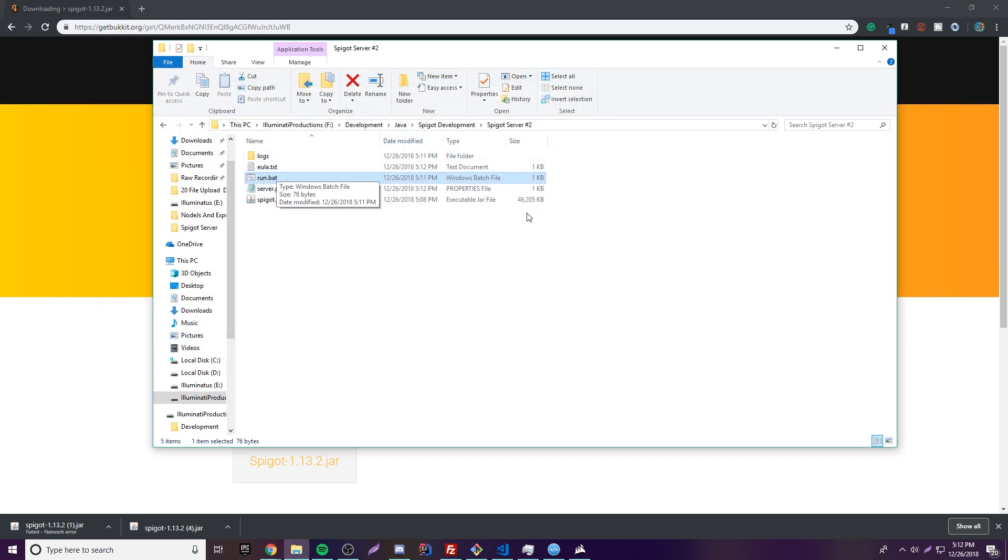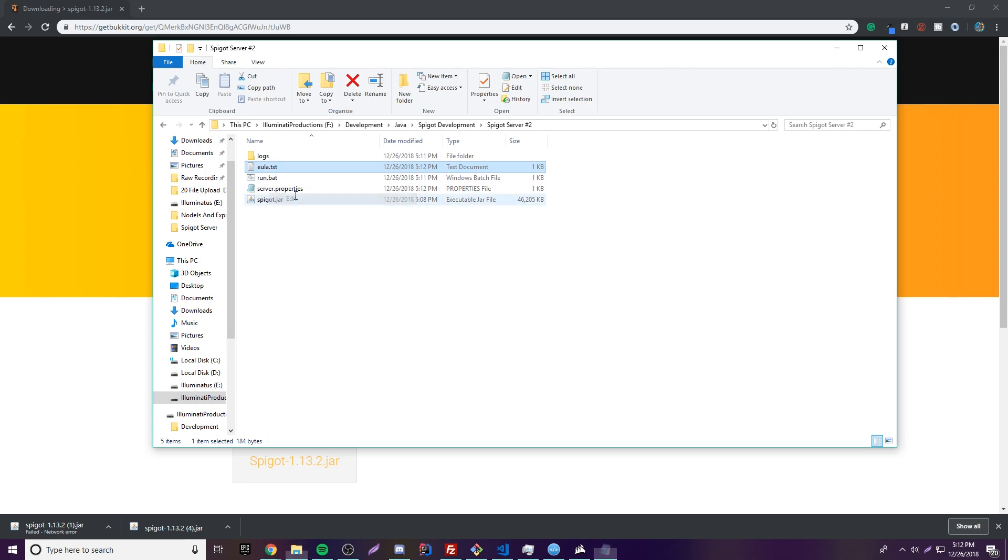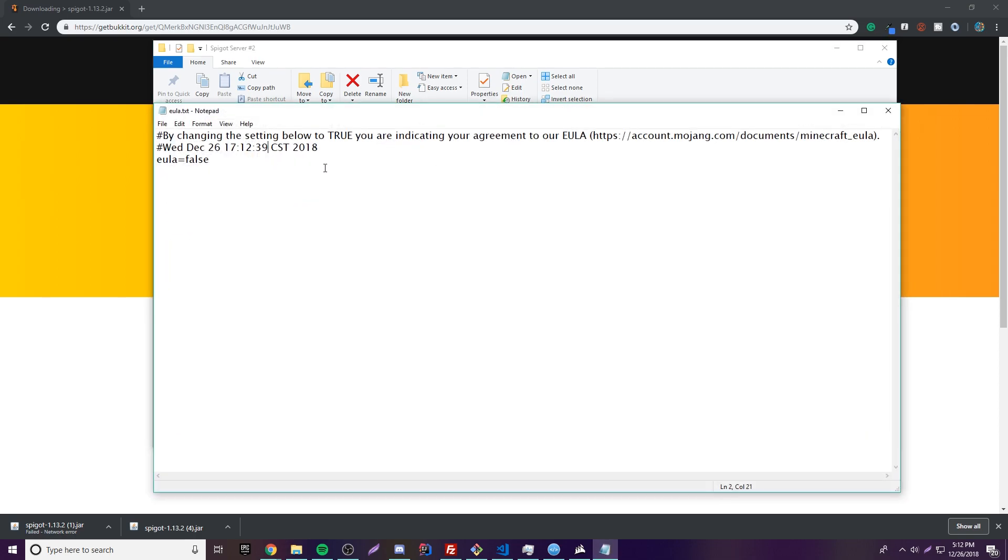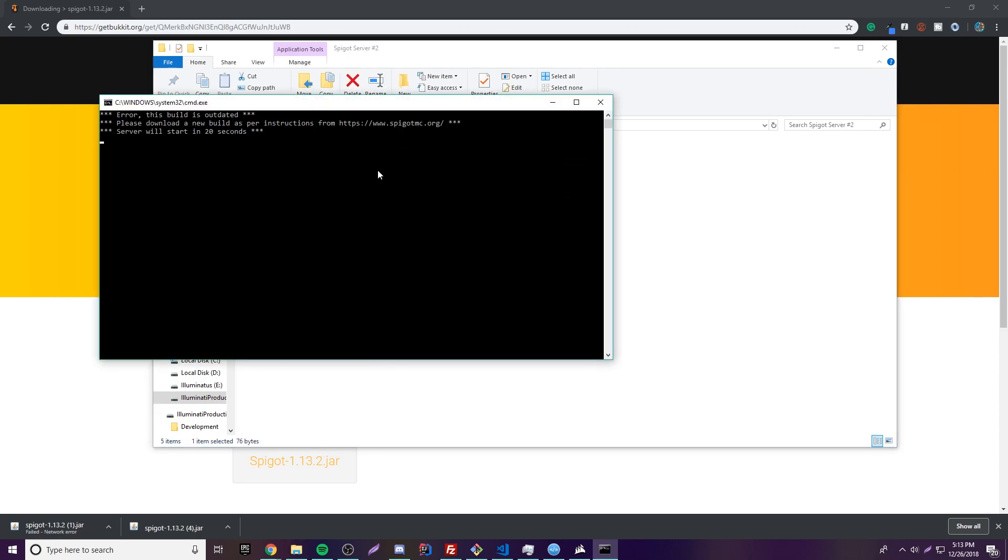So just close that, and then you want to go to this file here, the EULA.txt, and then edit it. What you want to do here is change this false to true. This is just you basically accepting the terms and agreements of having a Minecraft server. Pretty simple.